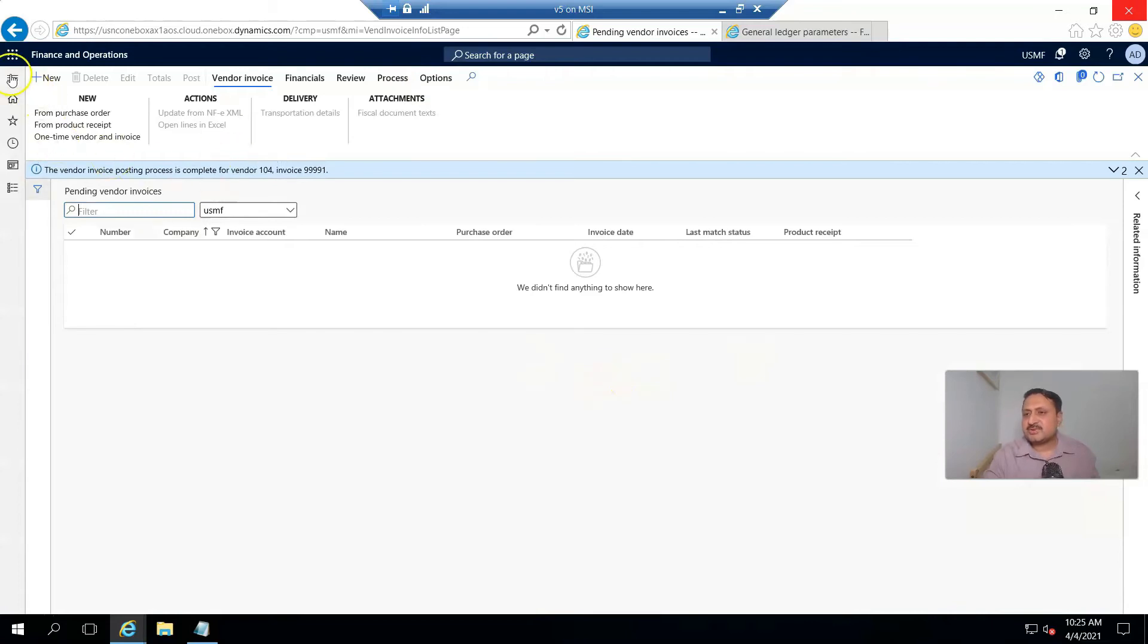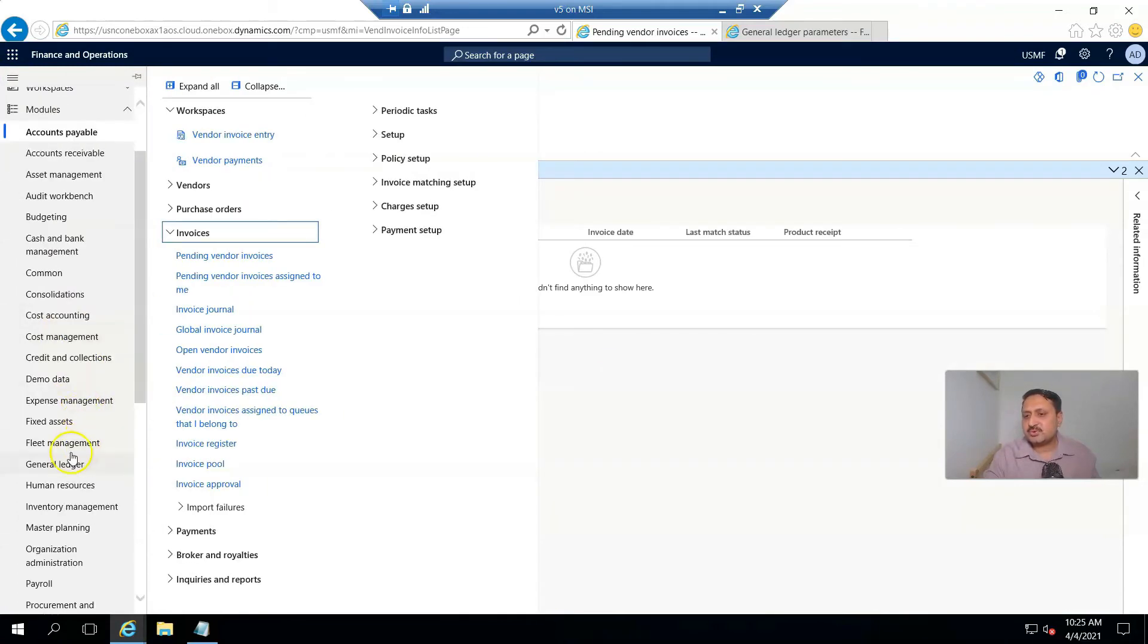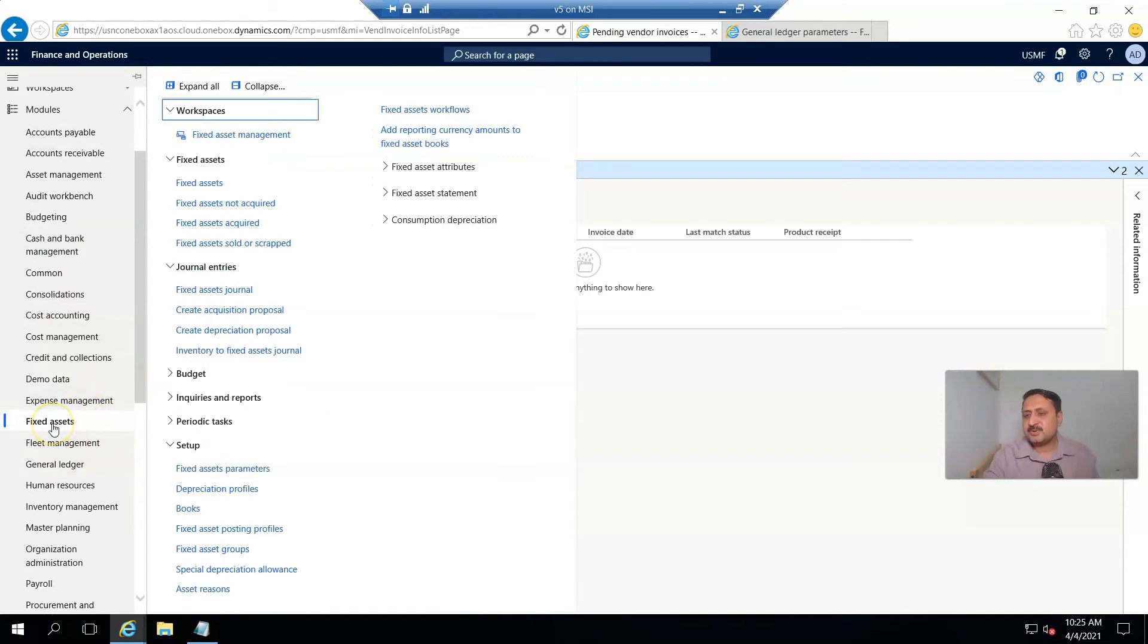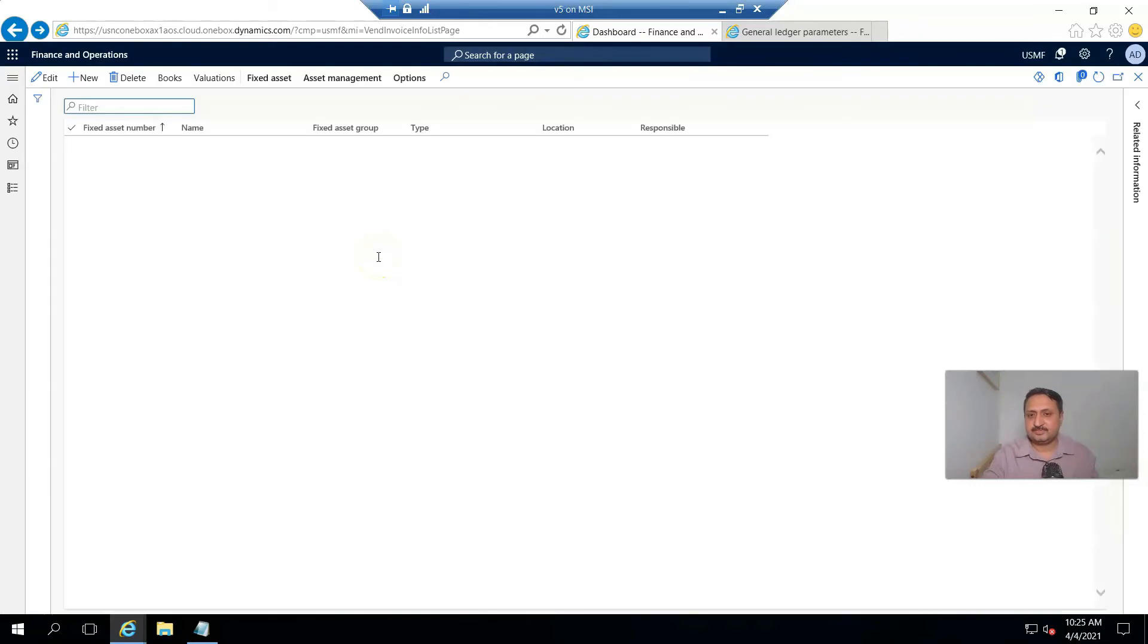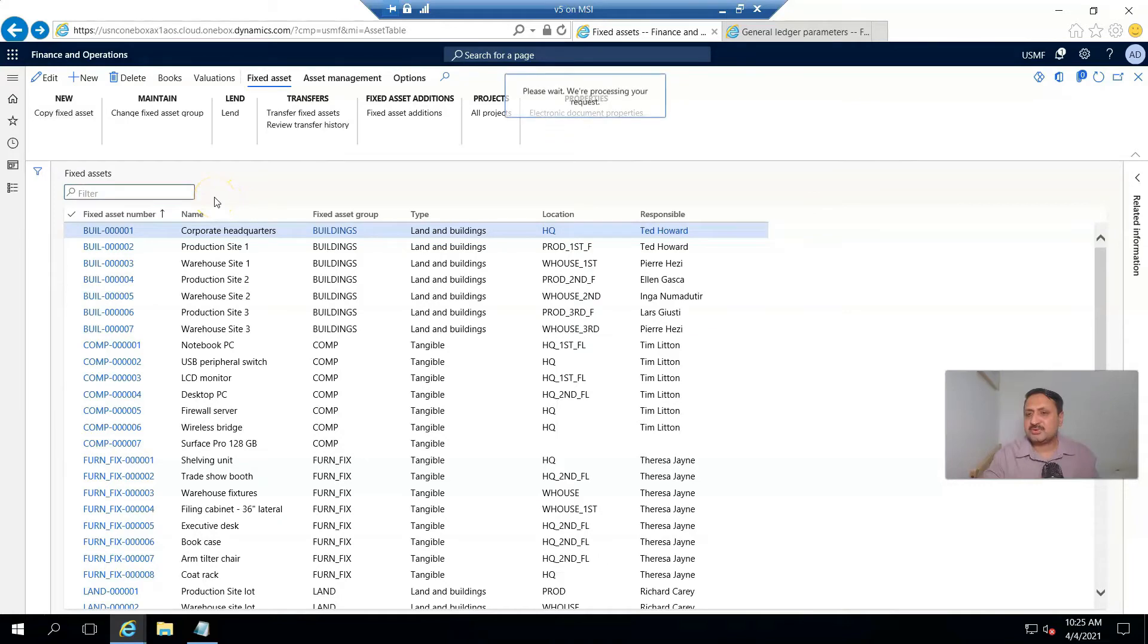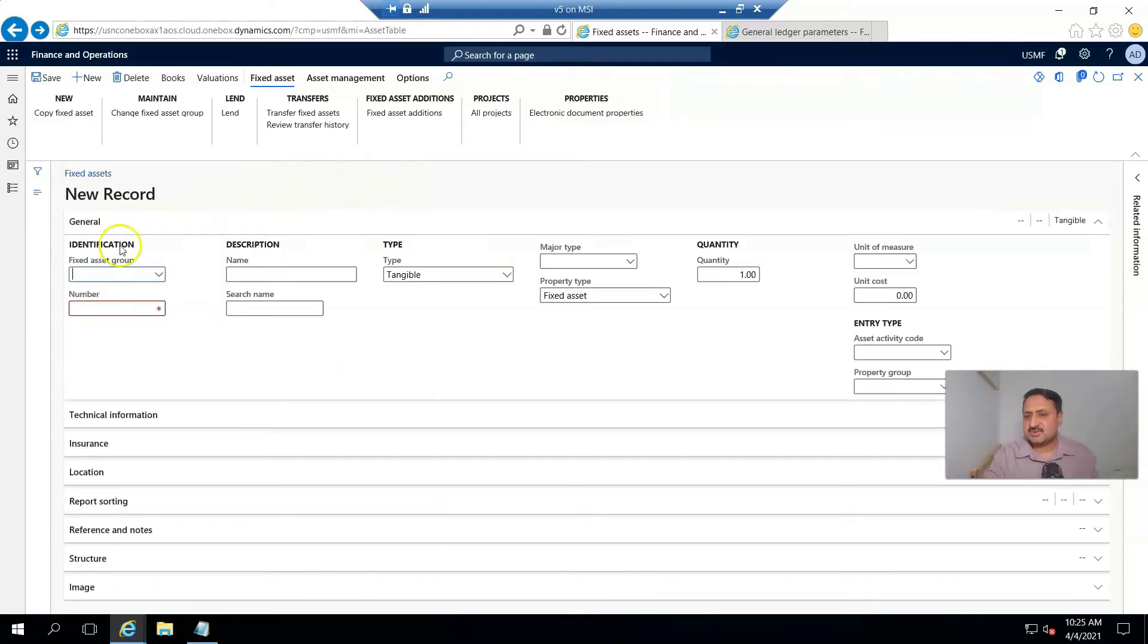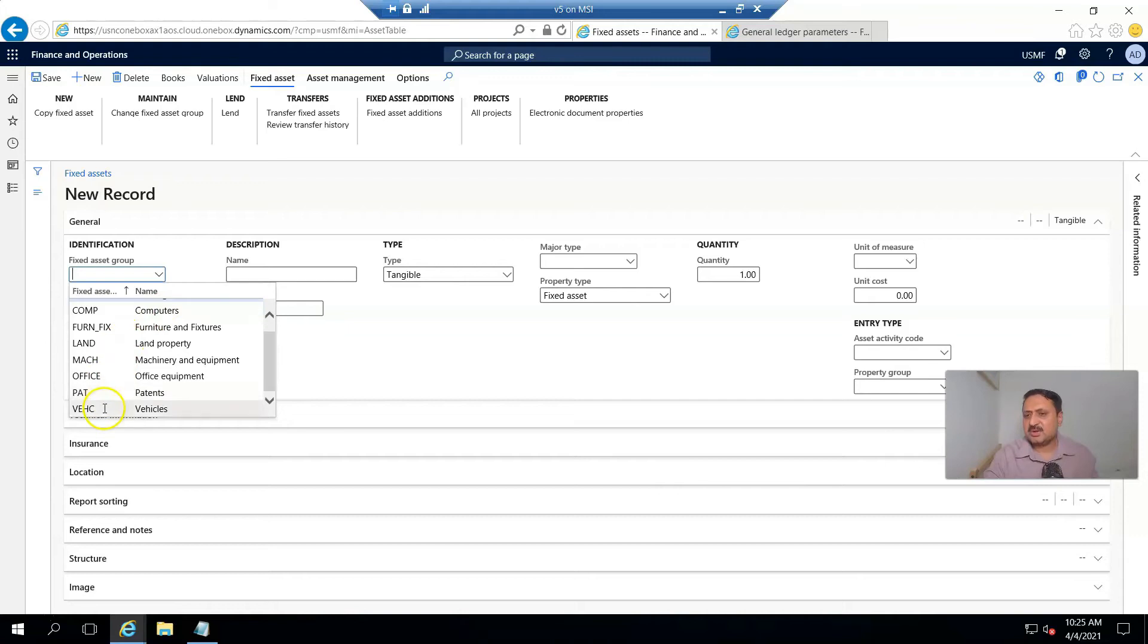Our invoice is posted. Now I'm going to the Fixed Asset module, and here I create a new fixed asset for a vehicle type that I will use in my business day to day. First, I select the fixed asset group—I select Vehicle.